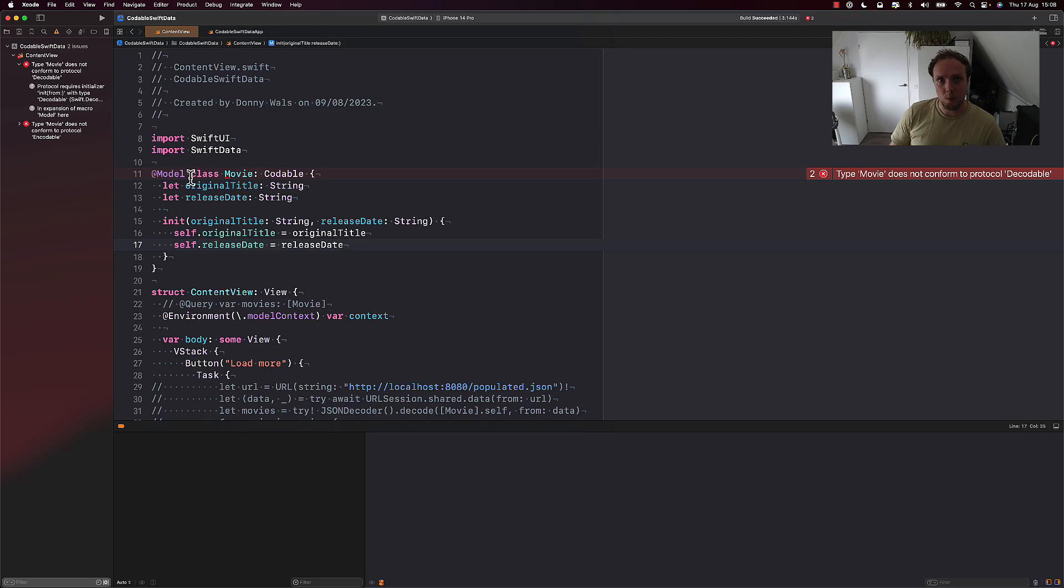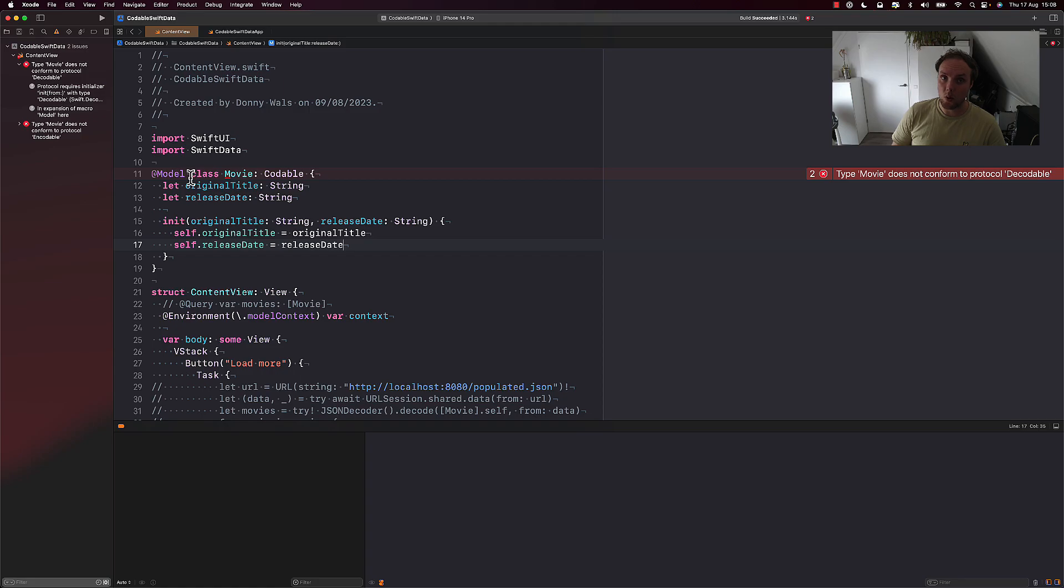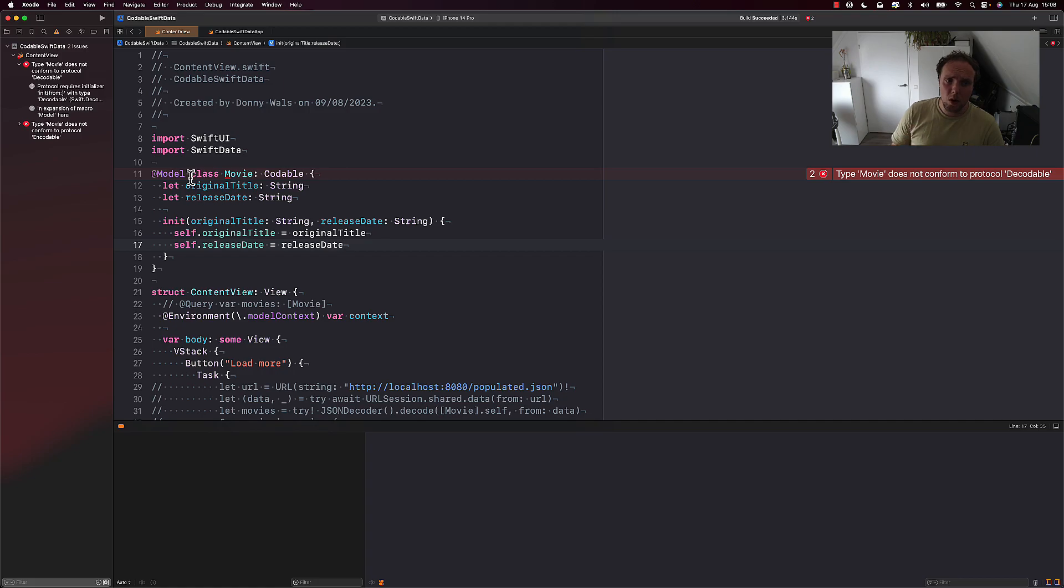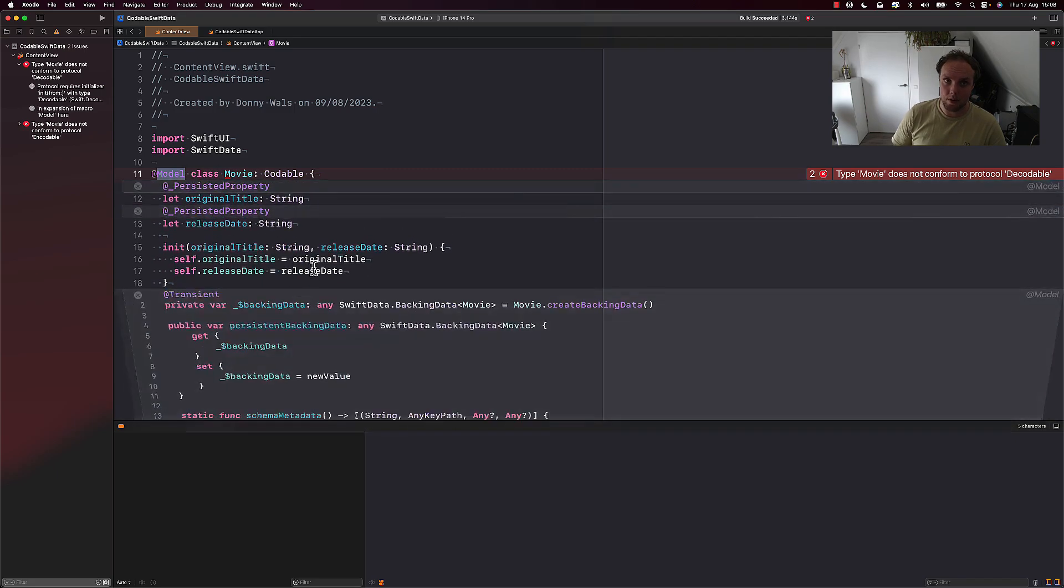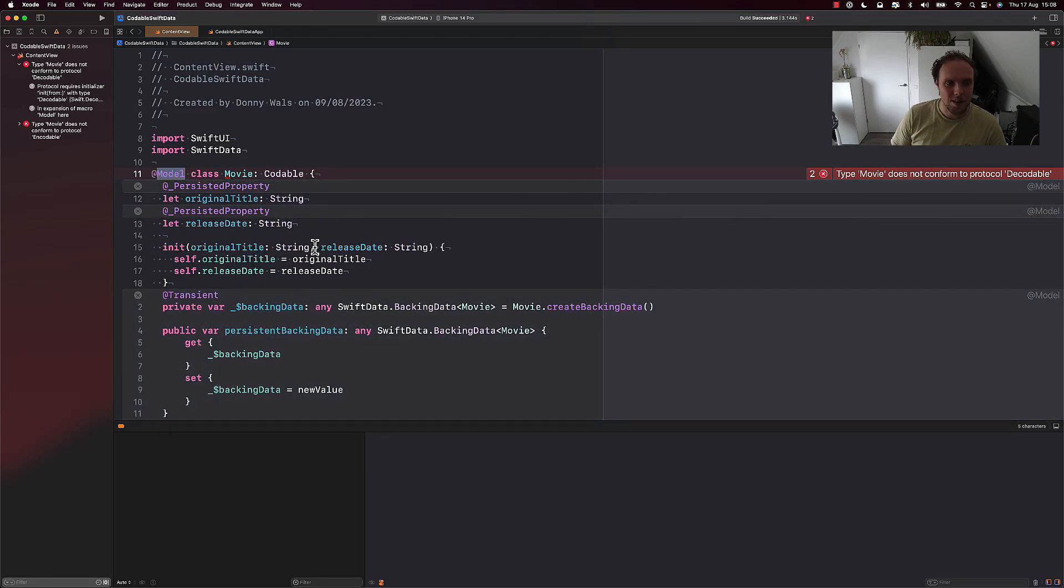And one of the requirements for Codable, or for Decodable and Encodable, is that it can only be synthesized if all of the members on a class or struct are also Codable. Now, before we added this model macro, our two strings are Codable. That's something that happens out of the box. But when we added this macro, and if we expand the macro using Xcode, we can see that there are now other properties added.